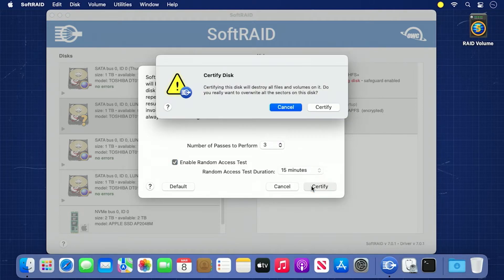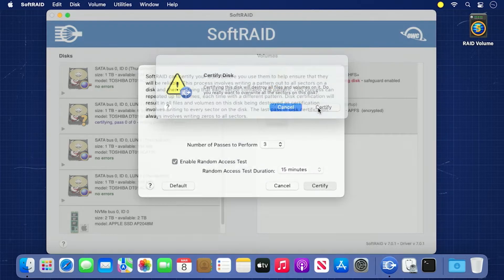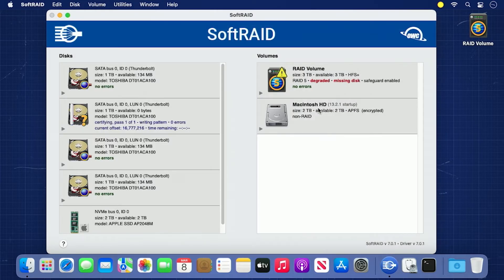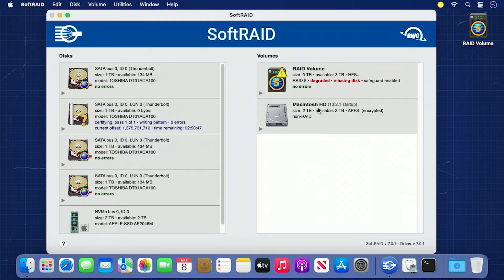You'll get a dialog box asking if you're sure you want to certify that drive. Click Certify and the process will begin. As you can see, certification takes a while.